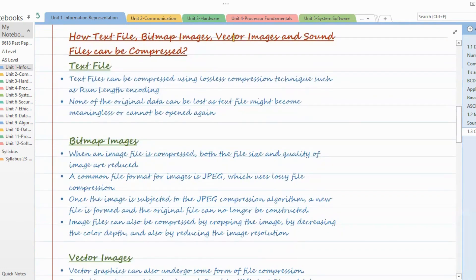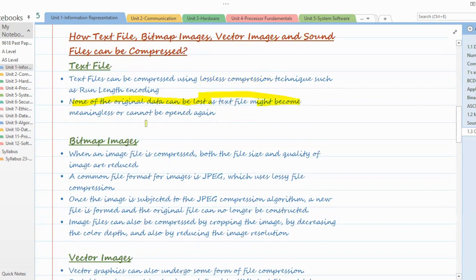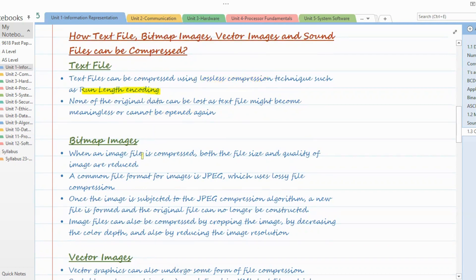Next, let's look at how text files, bitmap images, vector images, and sound files can be compressed. Starting with text files: if we have to compress them, we must use lossless compression. This is because none of the original data can be lost — a text file might become meaningless or may crash if we delete some of the data. So for compression of a text file we have to use lossless compression. One such technique is run length encoding, which we'll cover shortly.